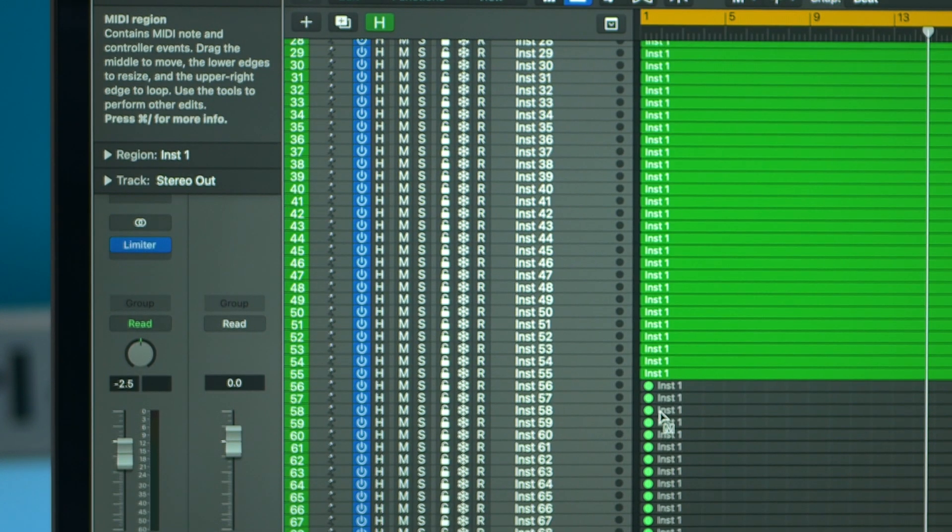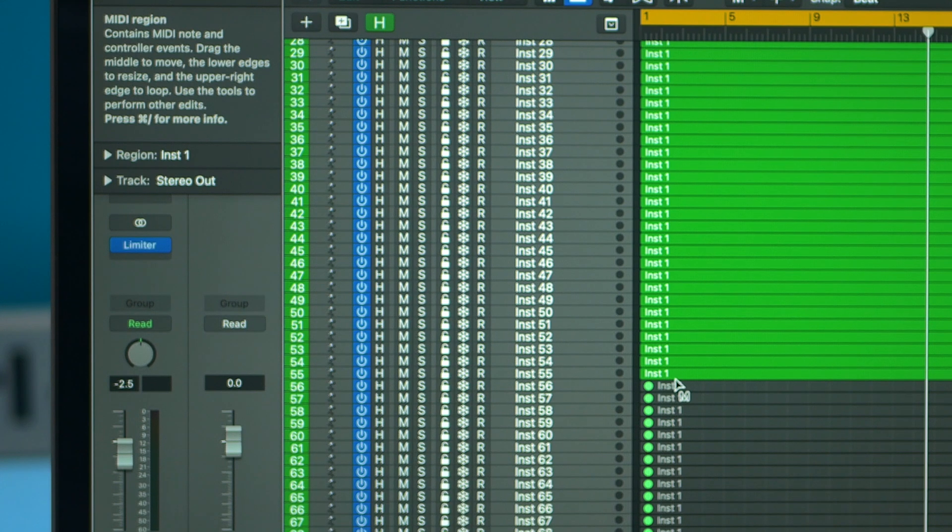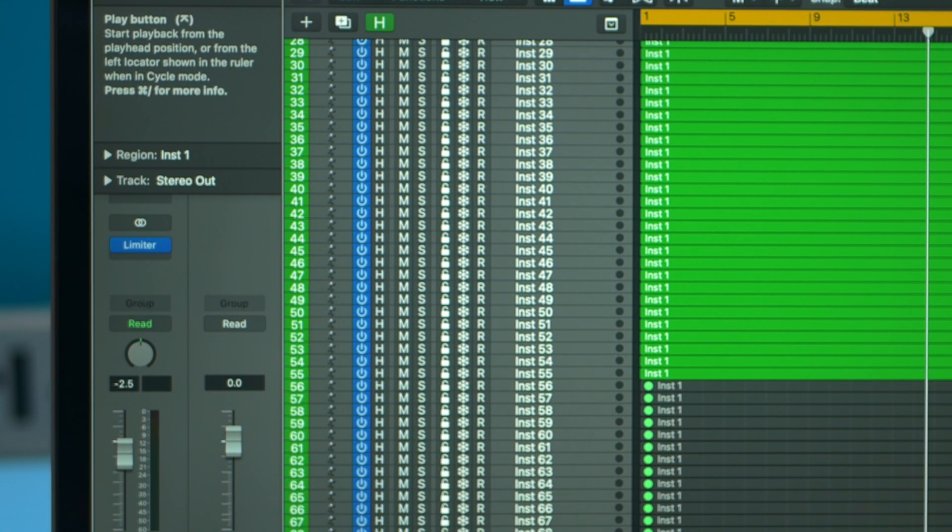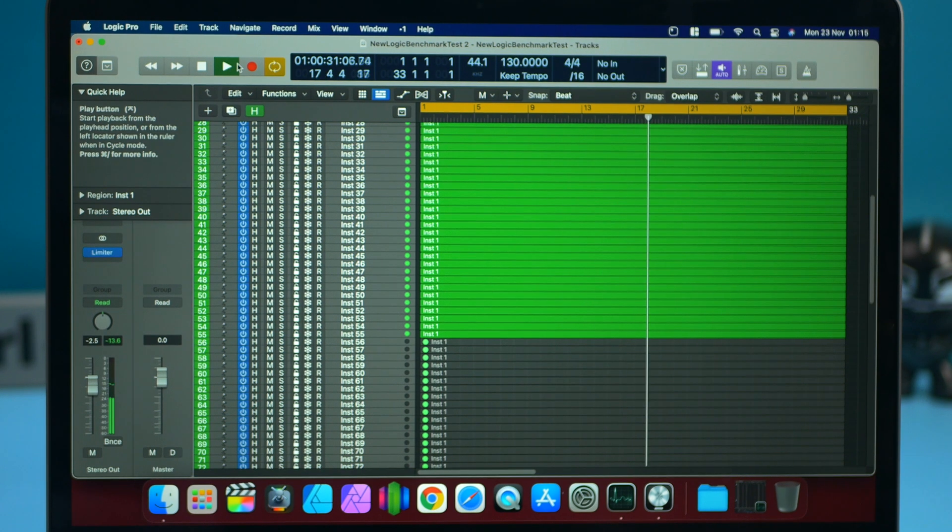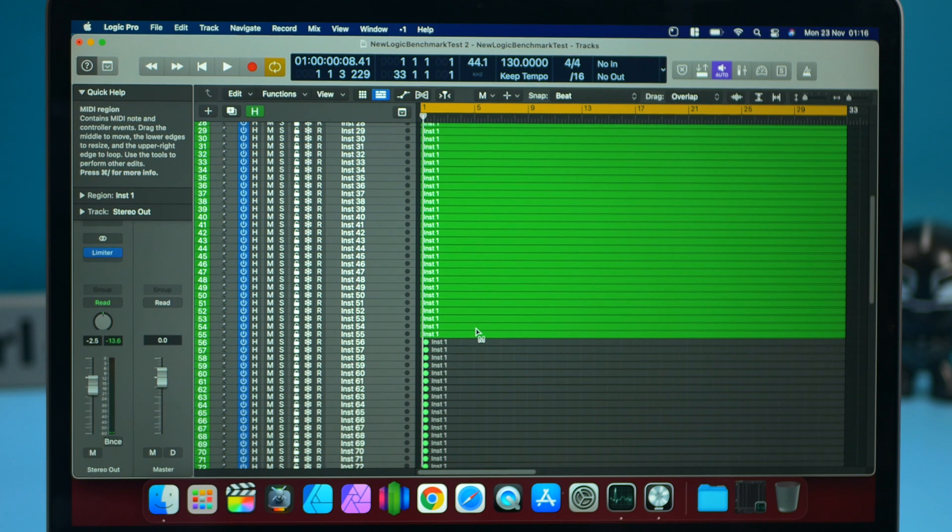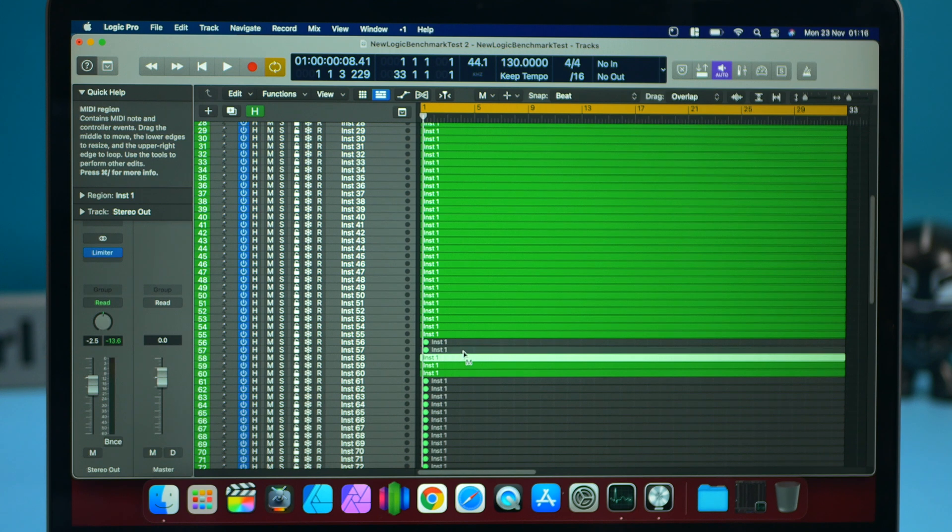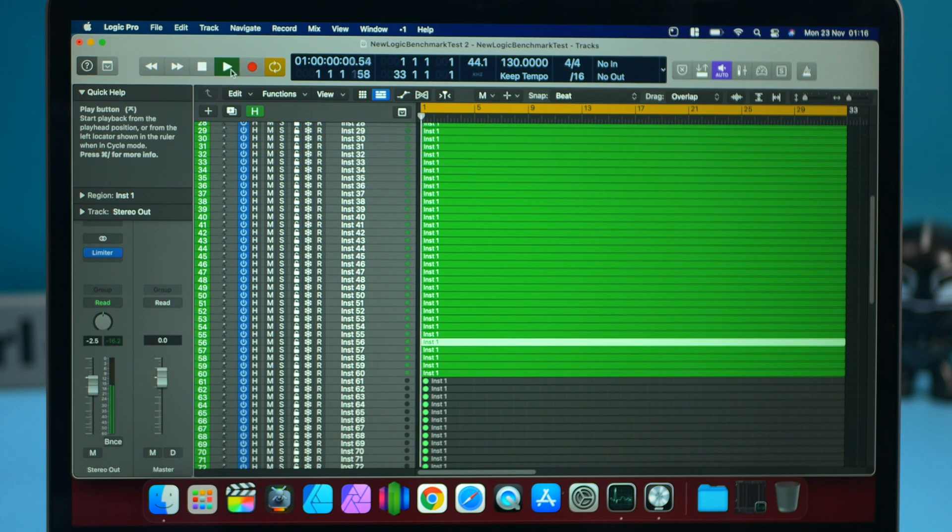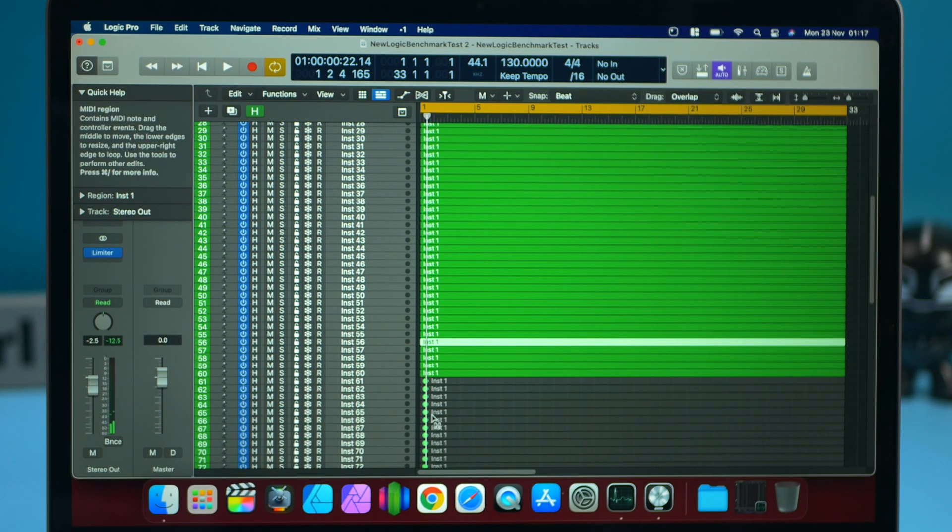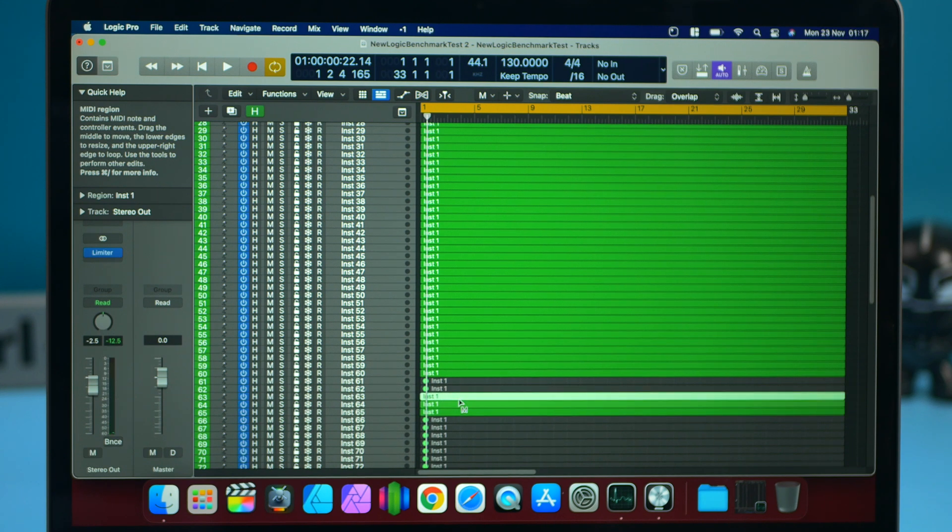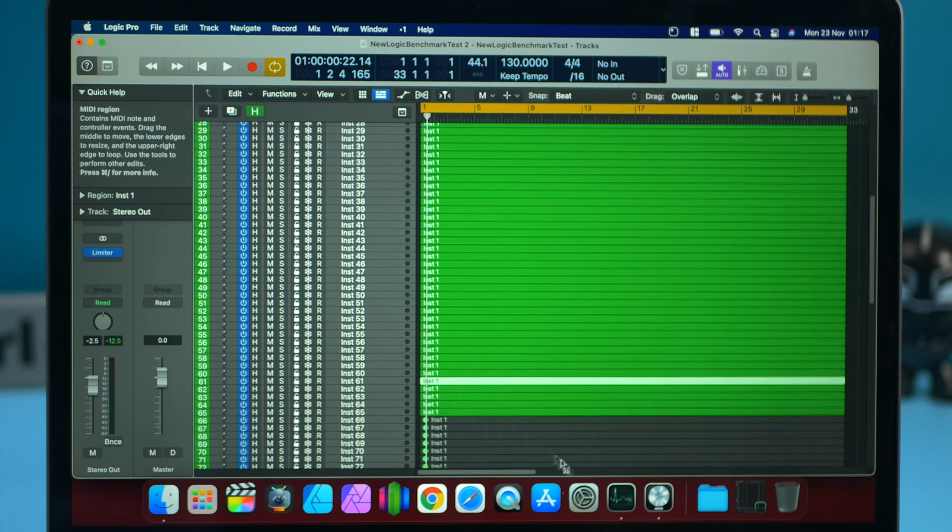So what I'm going to do is I'm going to start off at 55 tracks with a 32 sample rate. Managed to play 55 tracks, no problems whatsoever. That's really impressive. Now let's try 60 tracks and see if we can get that playing. Okay, so managed to play that absolutely fine. Let's up that to 65 and see if we can play that.